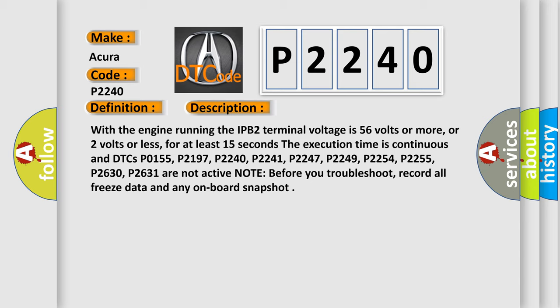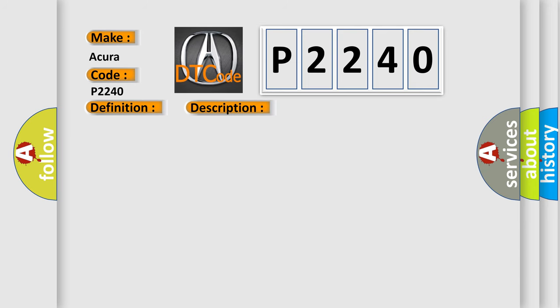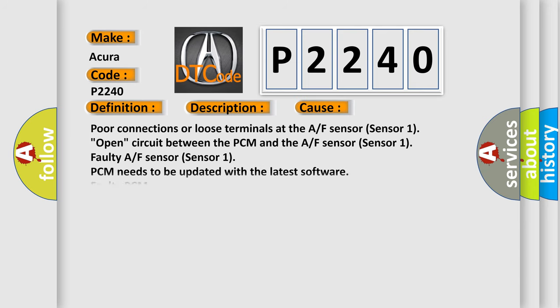This diagnostic error occurs most often in these cases: Poor connections or loose terminals at the AF sensor sensor 1, open circuit between the PCM and the AF sensor sensor 1, faulty AF sensor sensor 1, PCM needs to be updated with the latest software, faulty PCM.